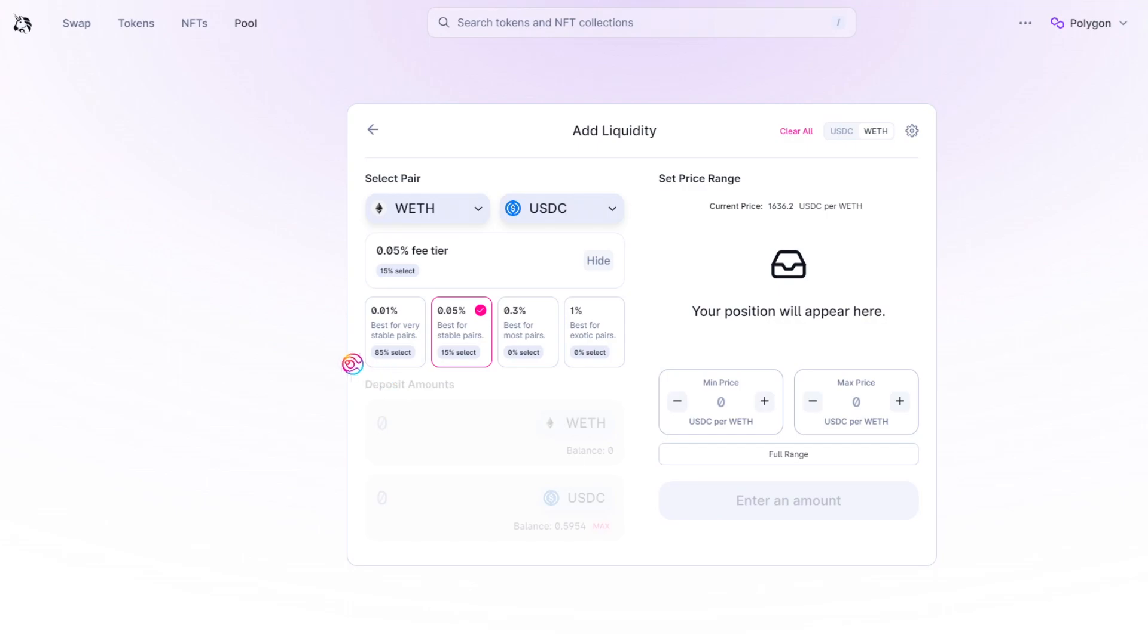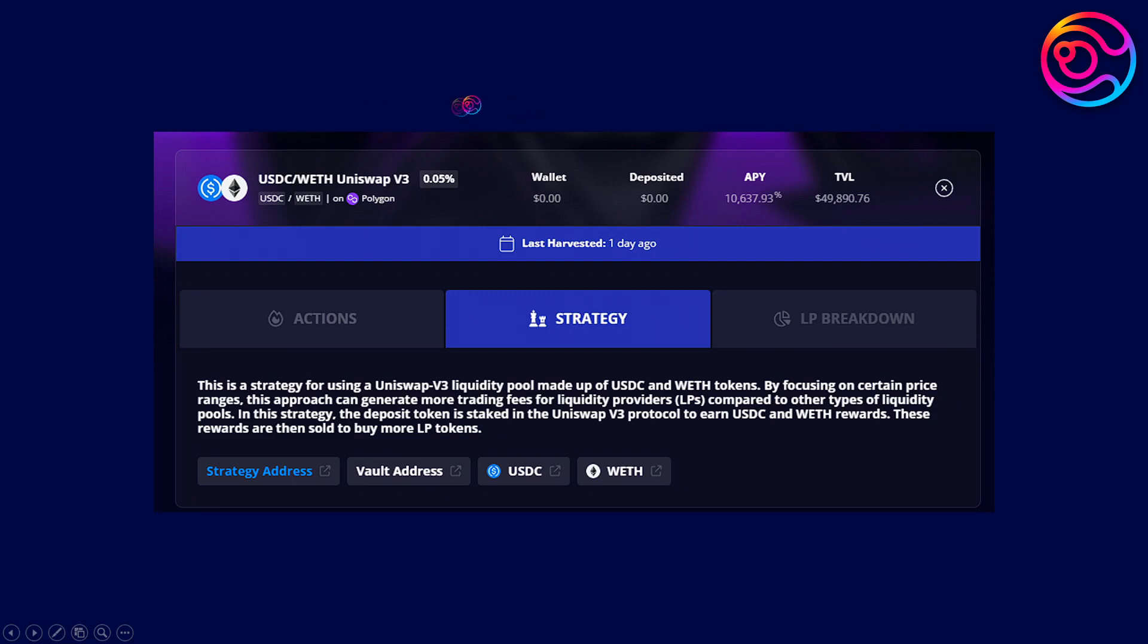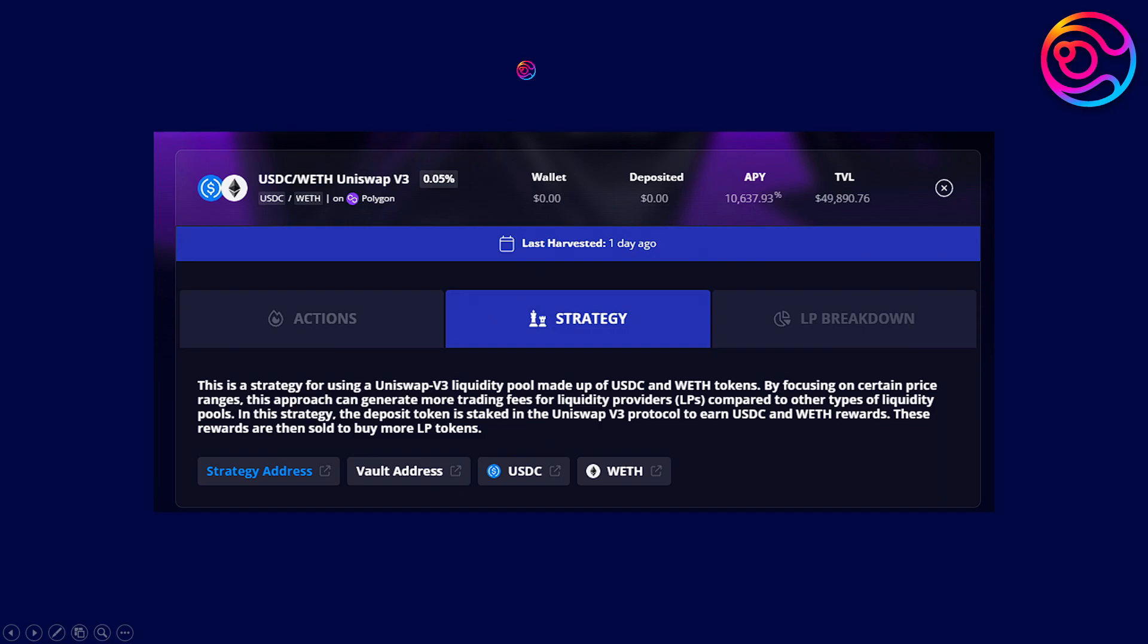Lower fee tiers can also be agreed upon by swappers and liquidity providers for blue-chip assets with high liquidity. In a recent sneak peek at Dyson, we saw the USDC WETH LP vault with a BPS of 5. Again, this means that for every swap where the vault's liquidity is used, there is a 0.05% fee that is collected in USDC and WETH, which, thanks to Dyson, is then automatically compounded and rebalanced into the active swap price range, all on-chain.